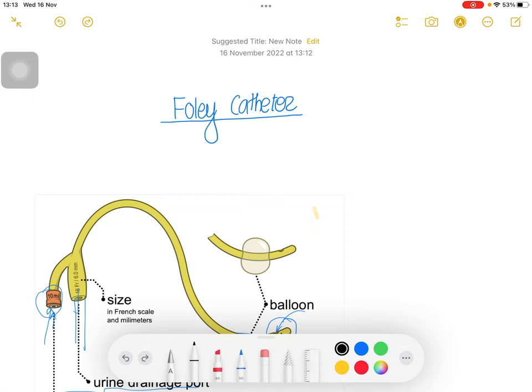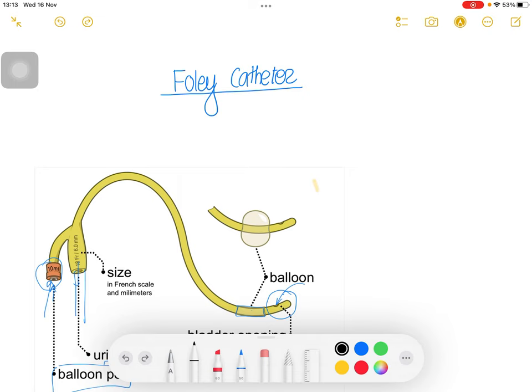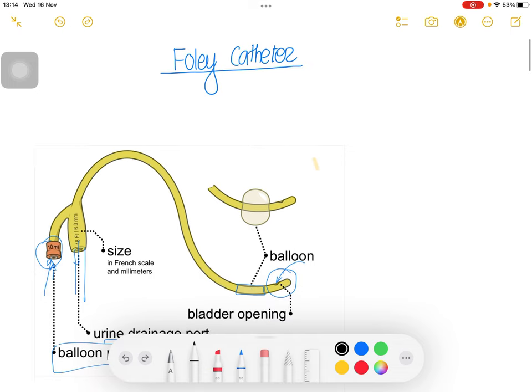Hello everyone, today we are going to study about the Foley catheter — how to insert it. This will be one of the topics in the third year of the button hospital training, so it will be helpful for them. We'll talk about how to insert the Foley catheter, mainly in the female in the gynae and OBS ward and the operation theater, and all the things required before insertion, the procedure, and the indications.